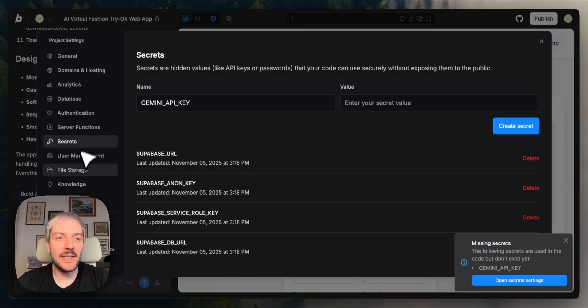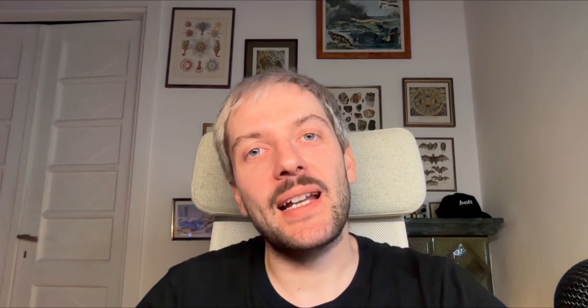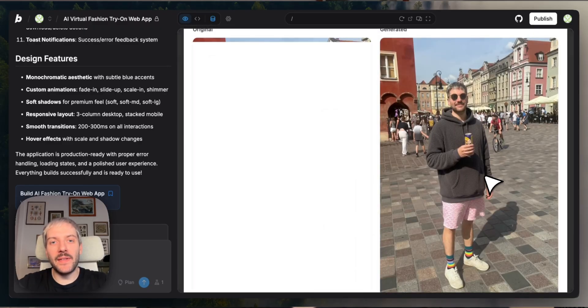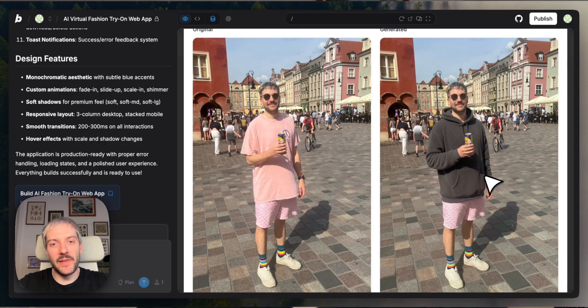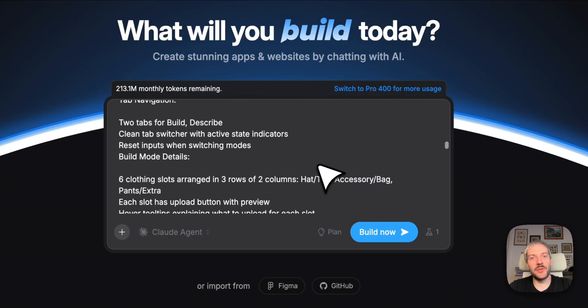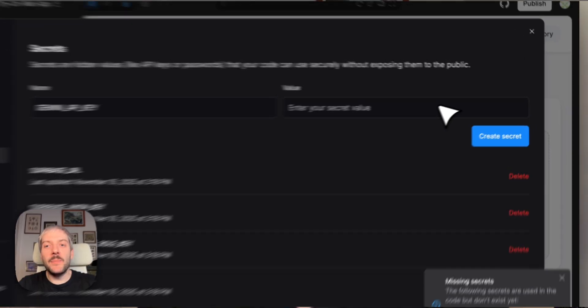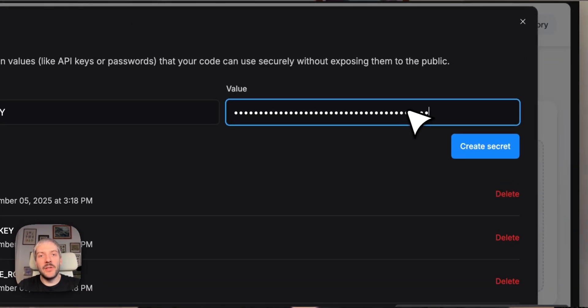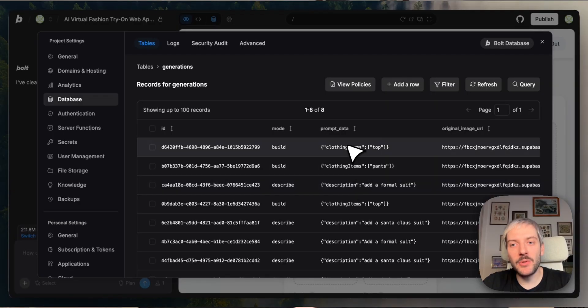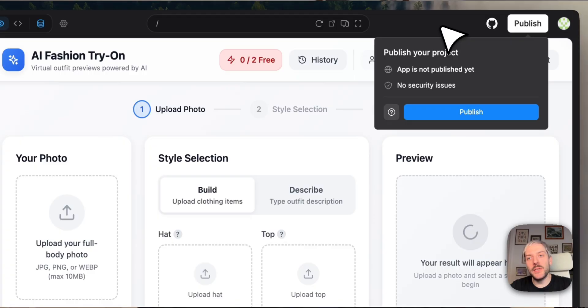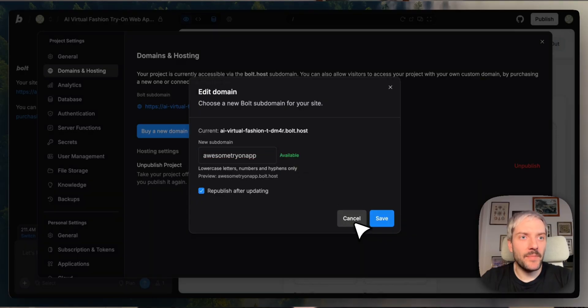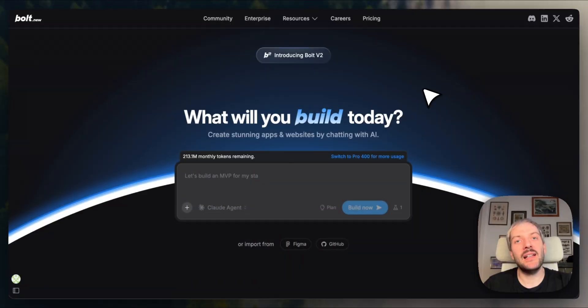But what if all of that was baked into one platform? Today I'm going to show you how all of that works seamlessly inside Bolt, as we're going to build an AI-powered virtual try-on app using Google's Nano Banana model. Starting from a single prompt, we'll safely integrate our API key, add user authentication and database, deploy and host our application, and finally see the analytics, all in one place, with no complex setup or context switching. Let's dive right in.